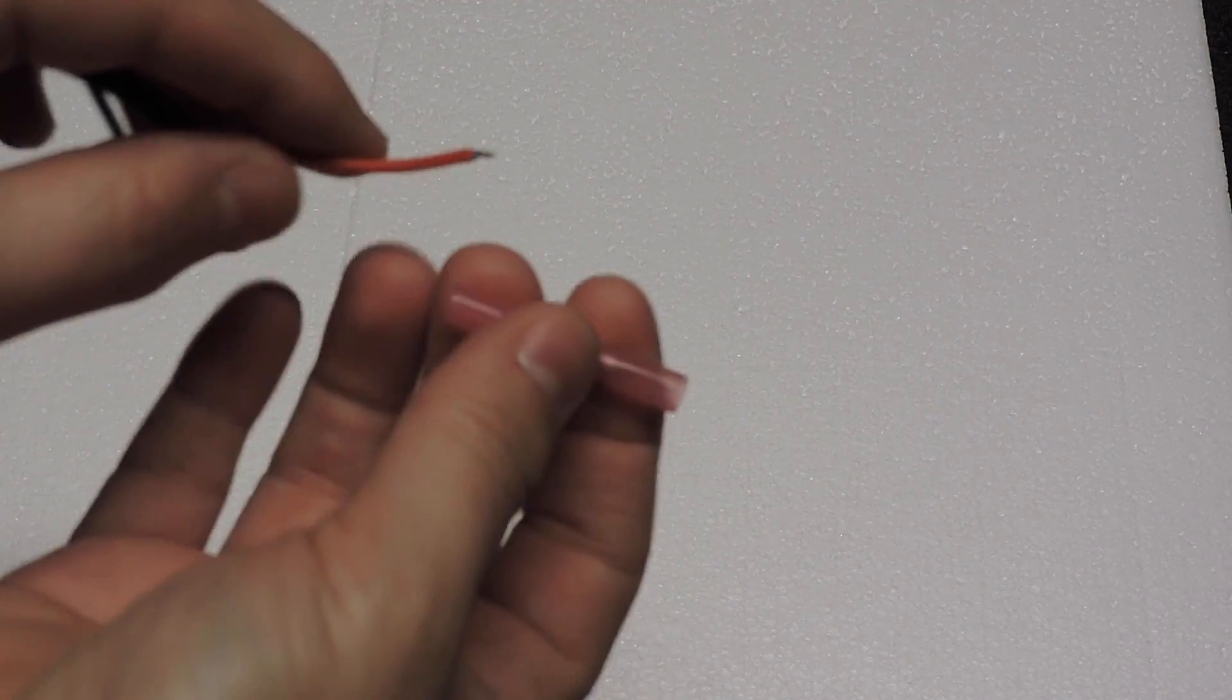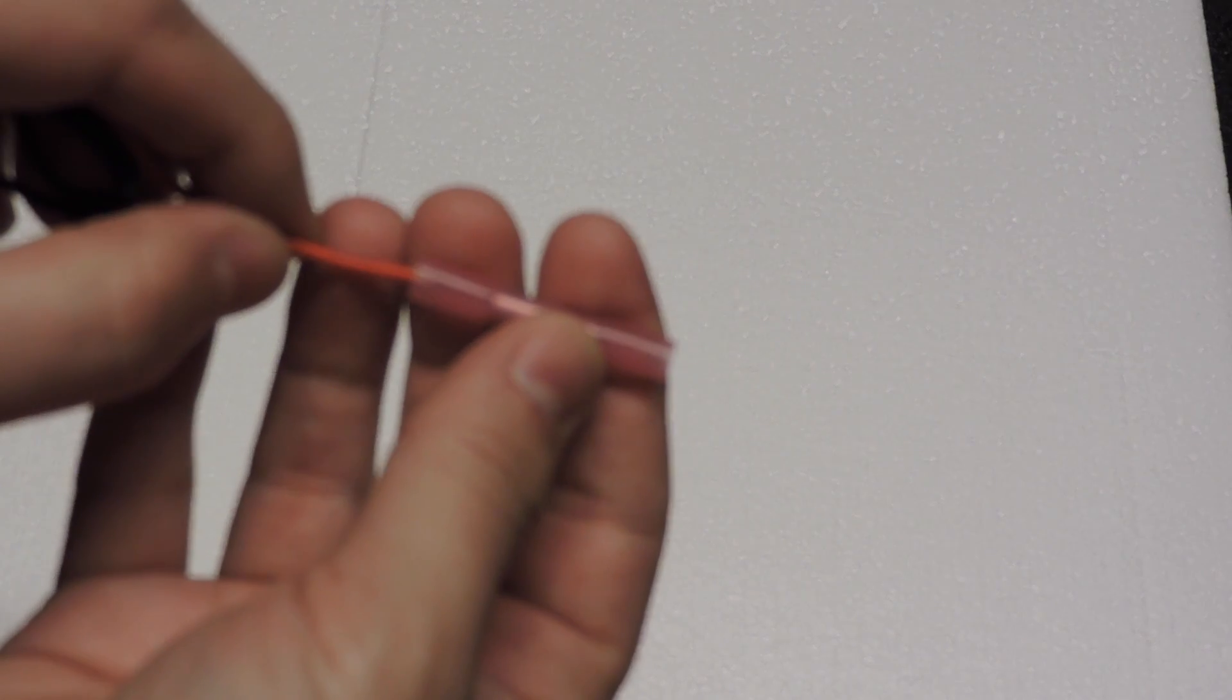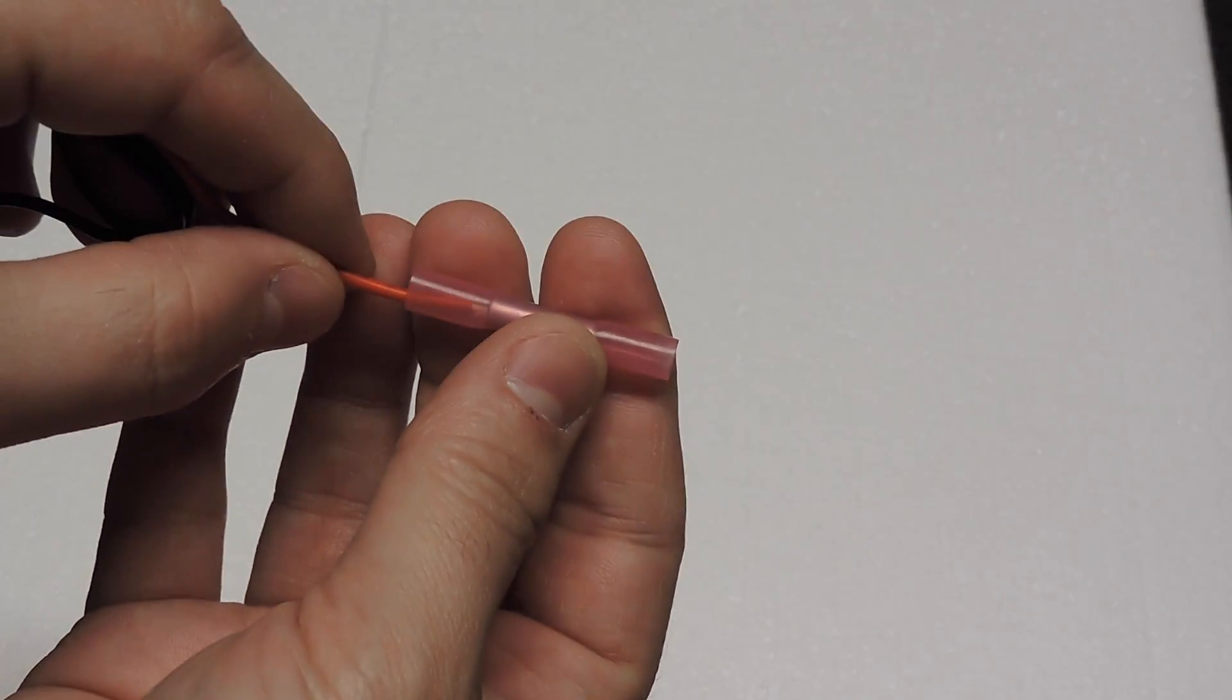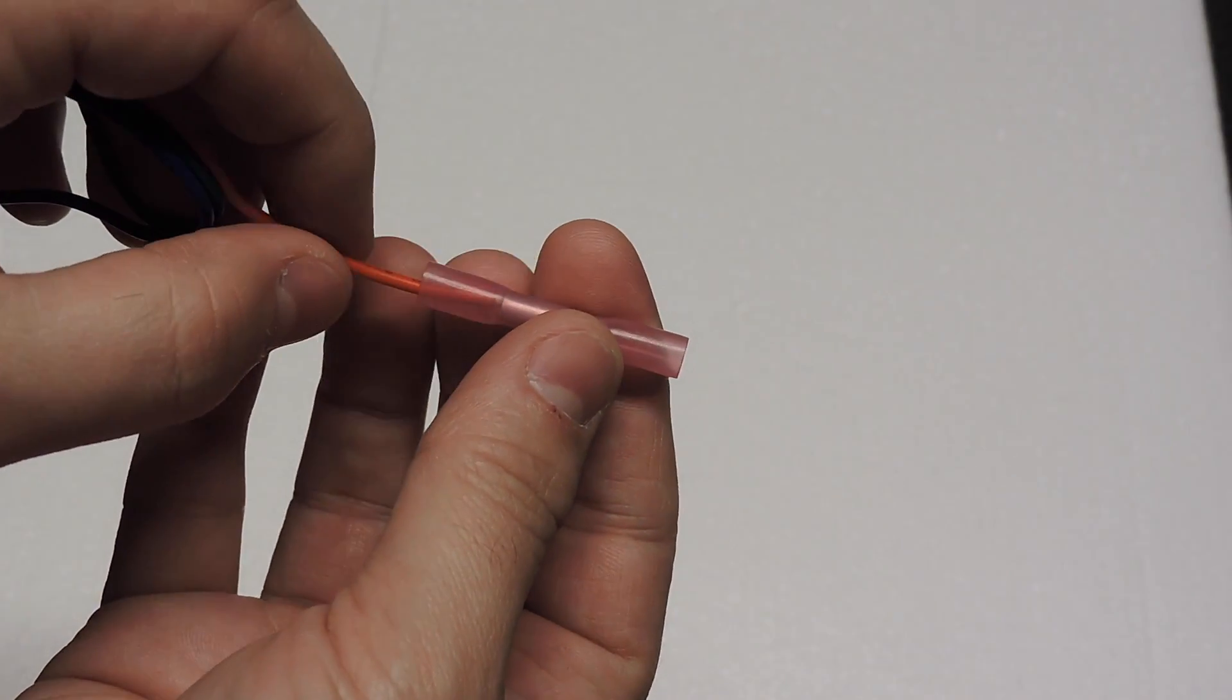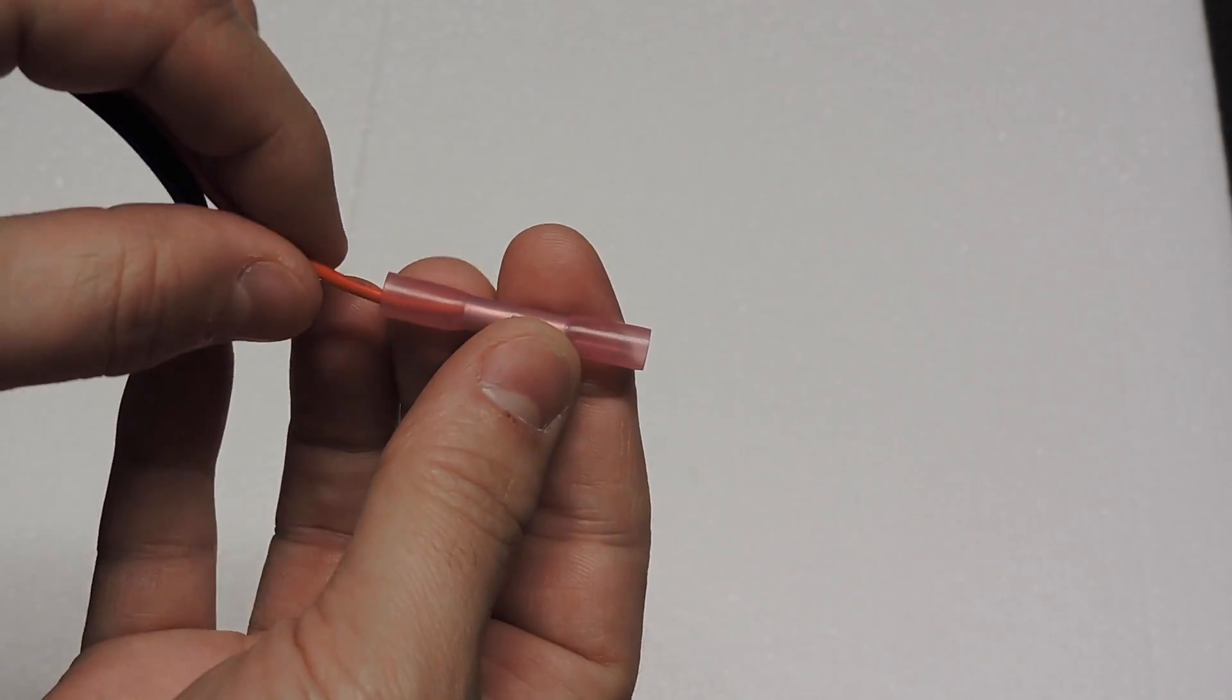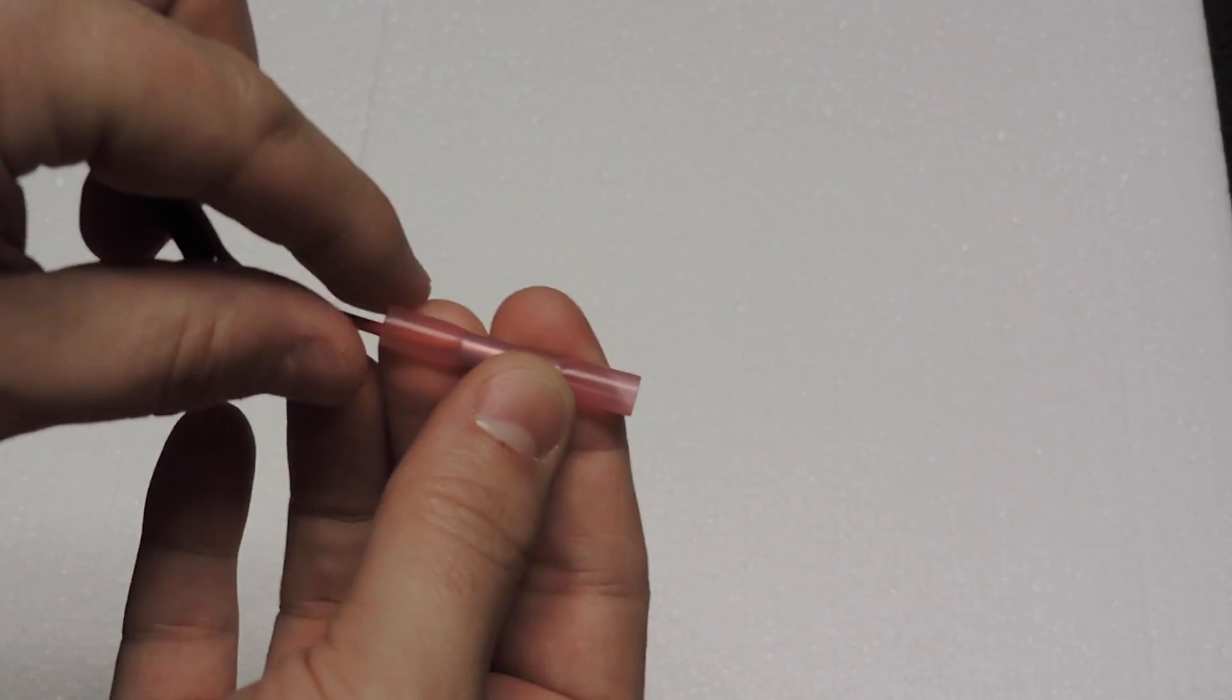So for the wire you're going to just strip off a little bit. And the idea is that it goes inside there.